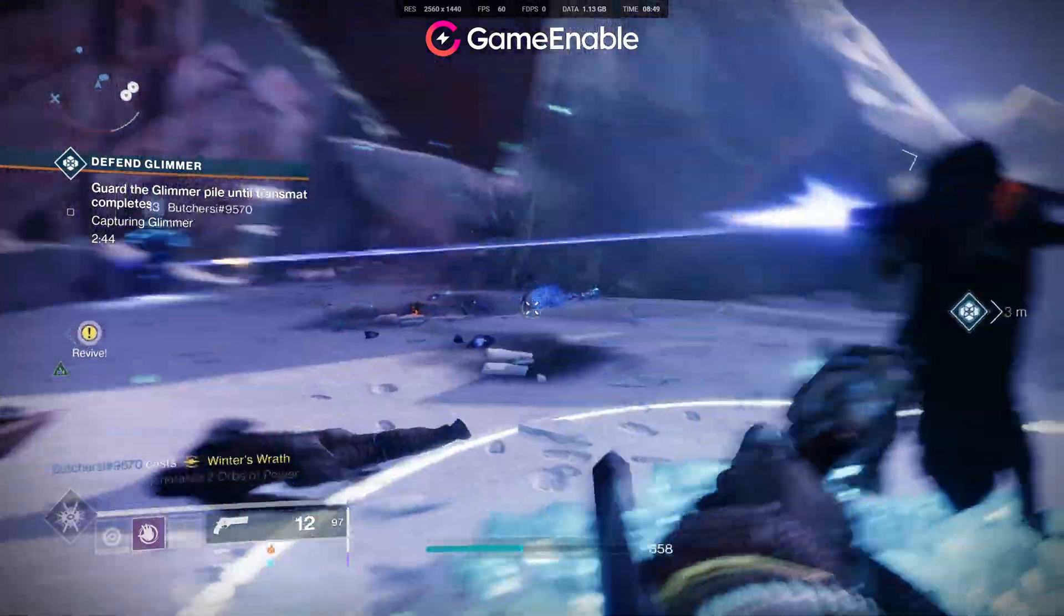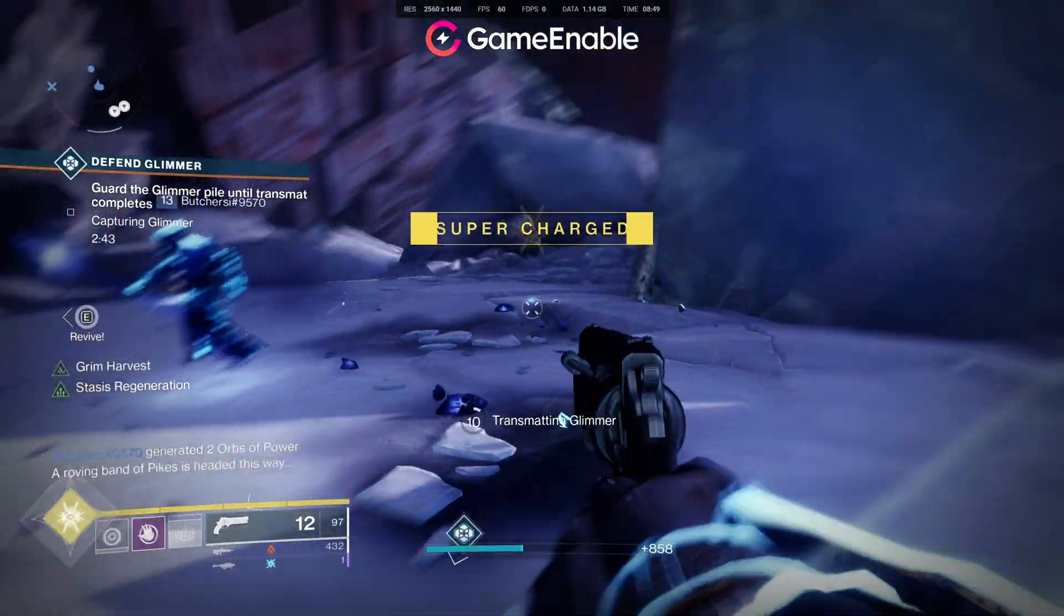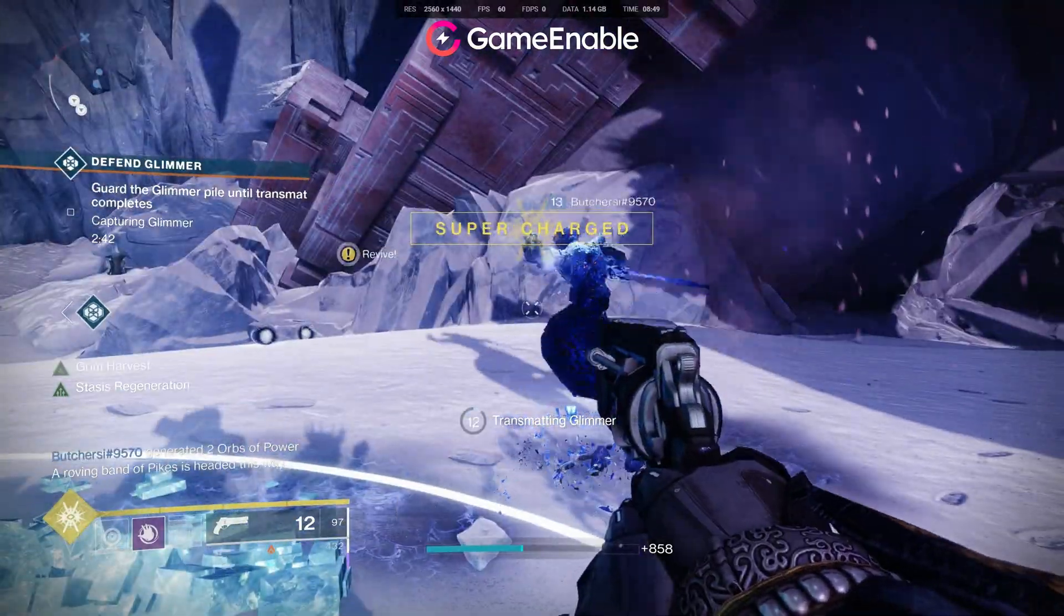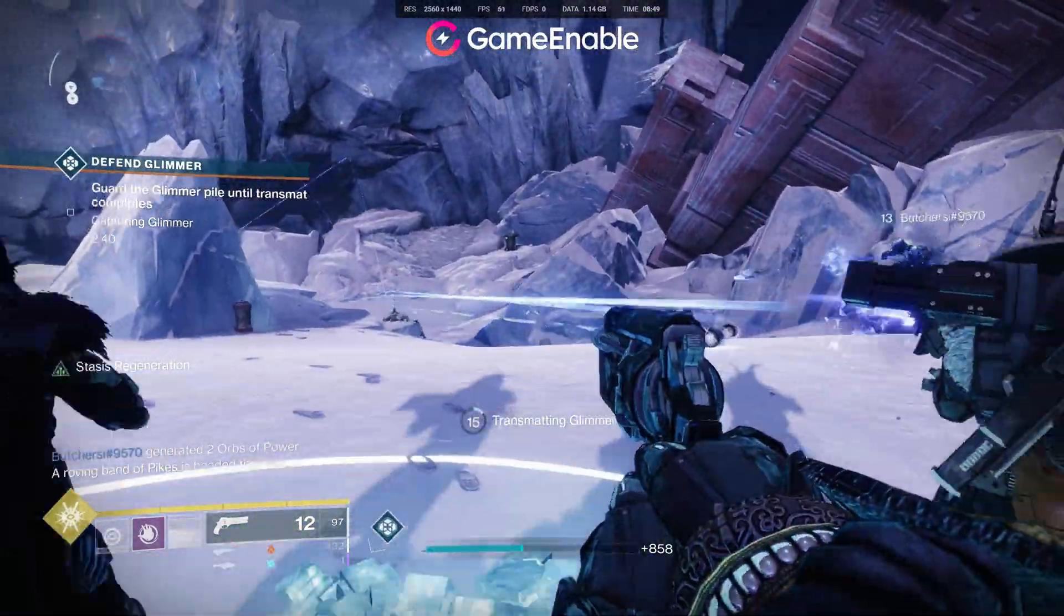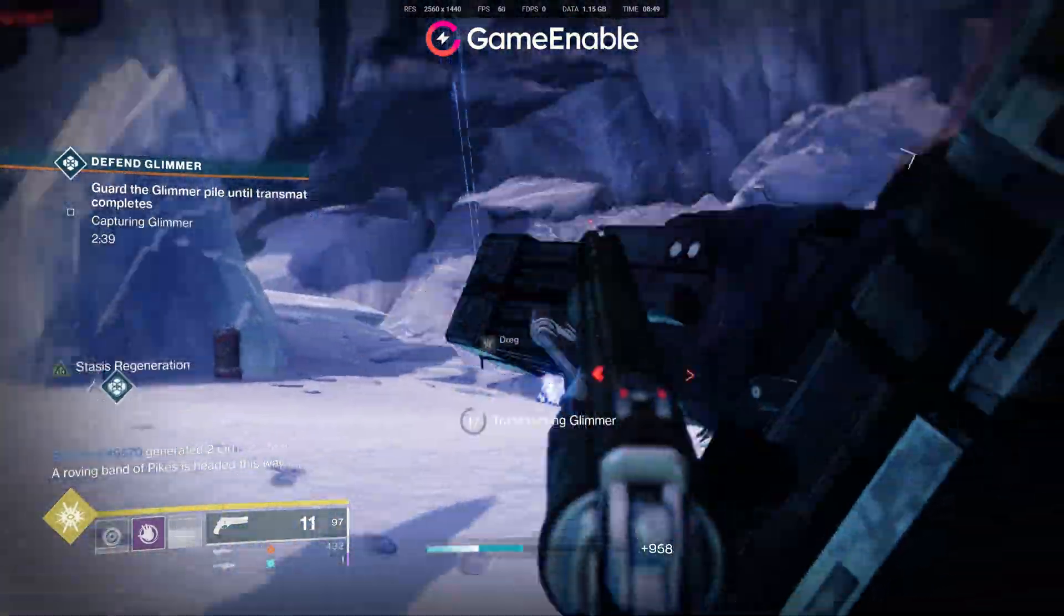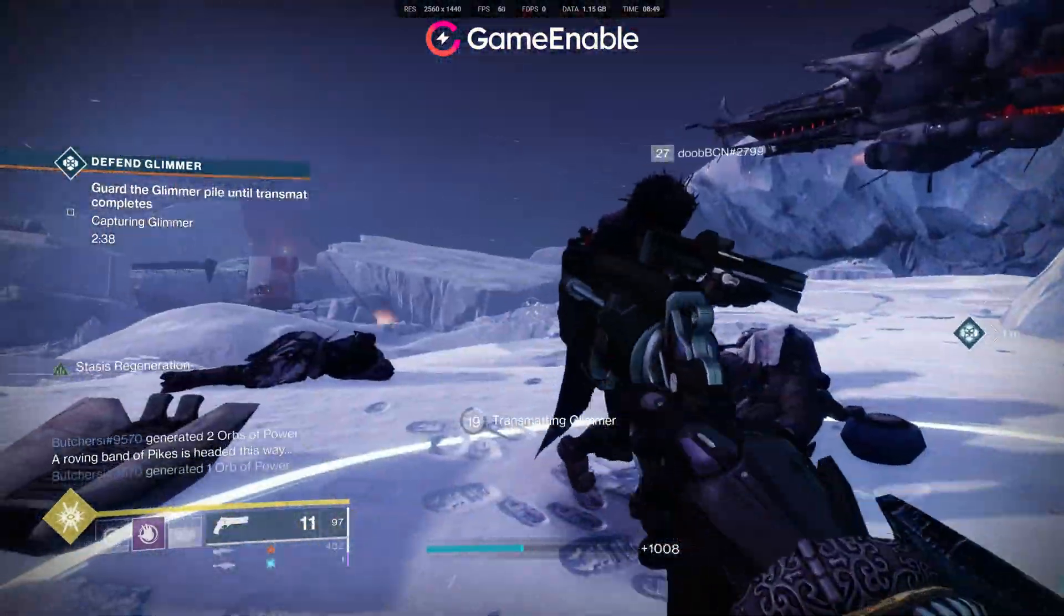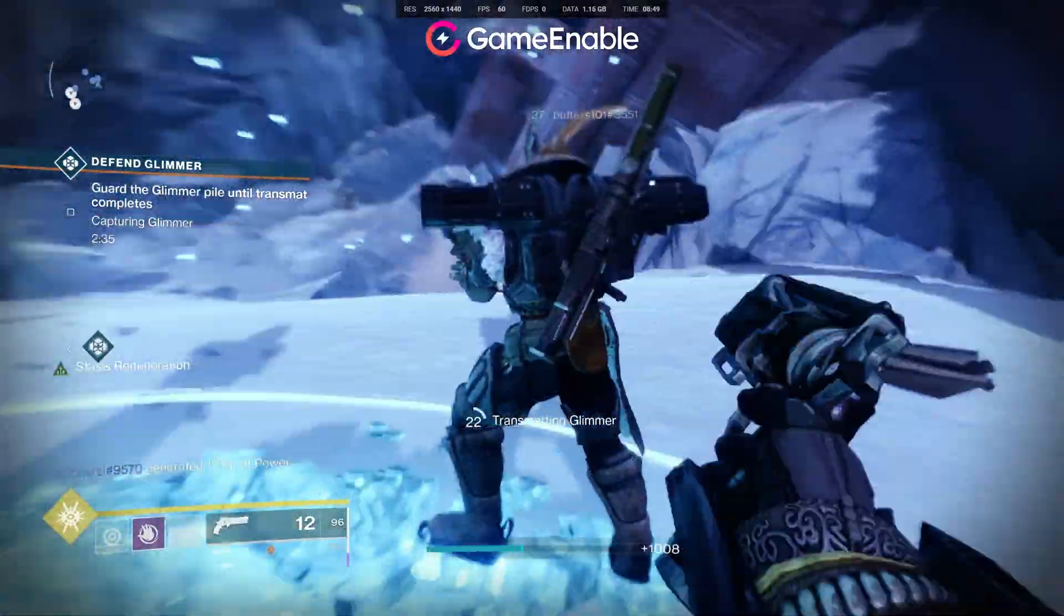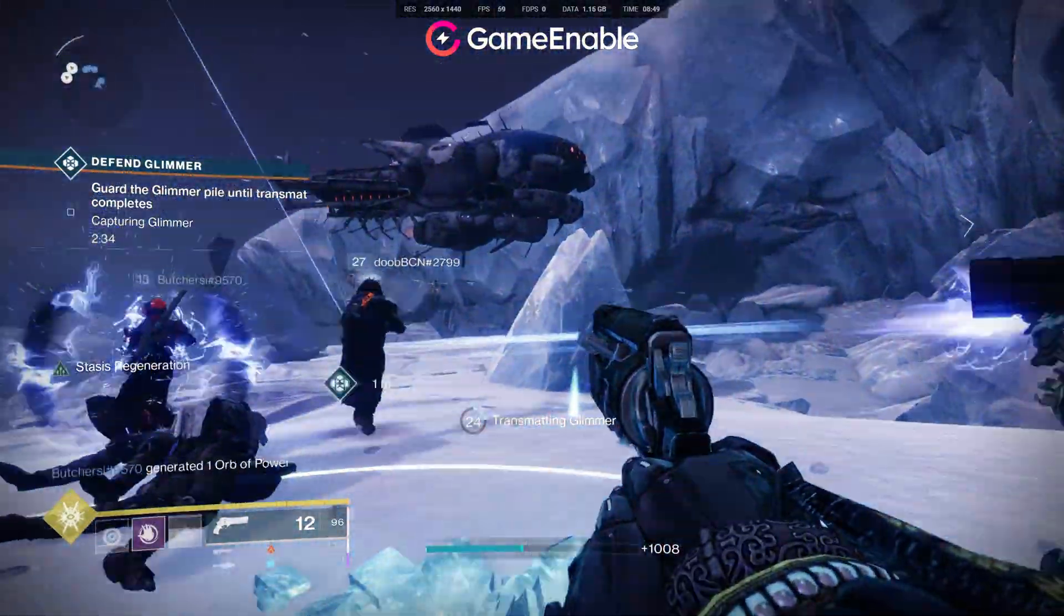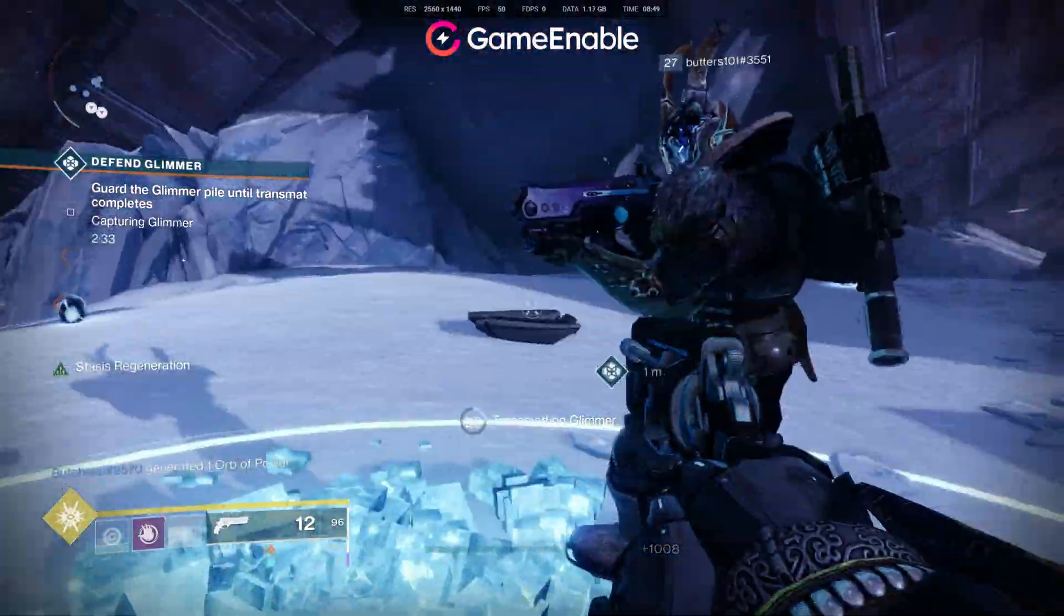Thanks for watching don't forget to hit that subscribe button and if you do decide to sign up to game enable then use the link in the description below it will really help us out and we will see you next time.